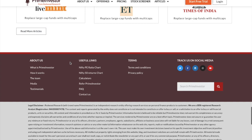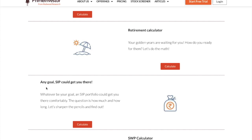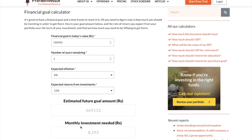Login to the useful links section — you will find the calculators there. As you all know, we have a number of calculators. In today's video we are going to look into the goal-based calculator. If you go to this 'Any Goal SIP Could Get You There' calculator, this is one of the most powerful calculators available here.